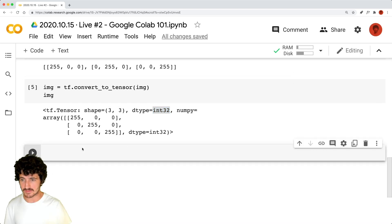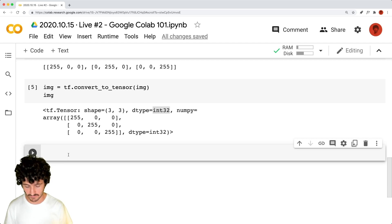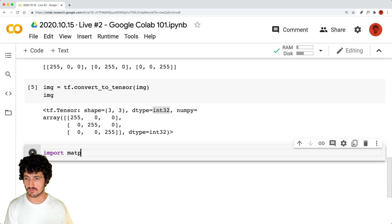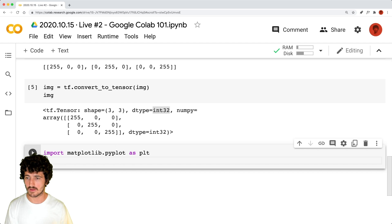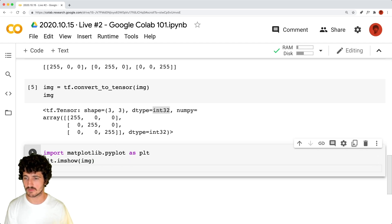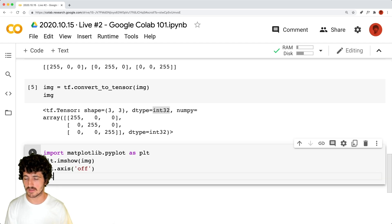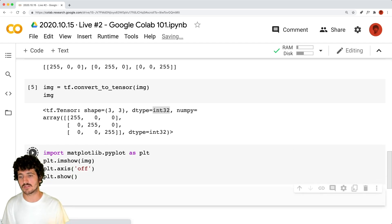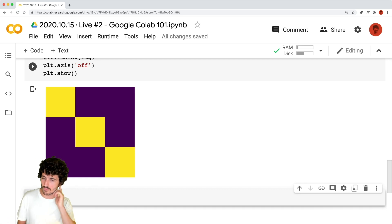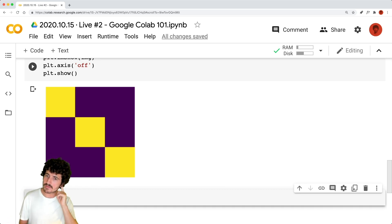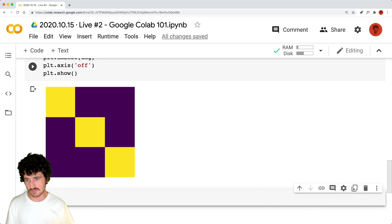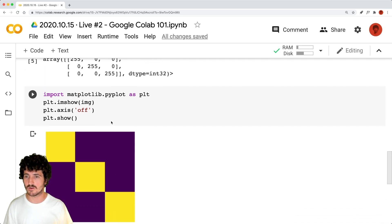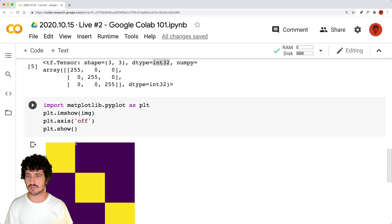How can we display this? Let's see — we import matplotlib and just plot to show that image. We'll activate the axis and try to show that image. Let's see what happens. That is actually just displaying the matrix of objects as an image.